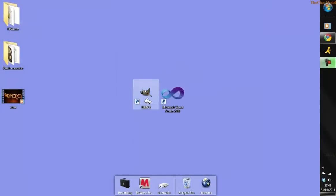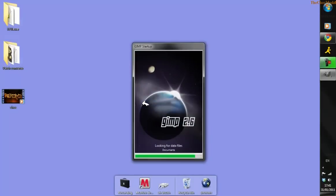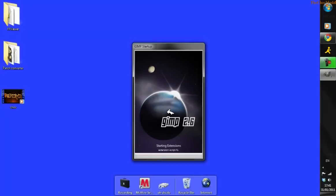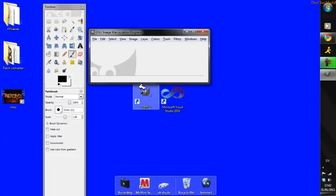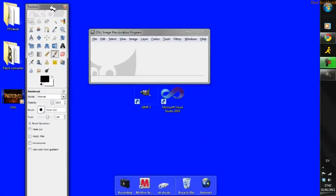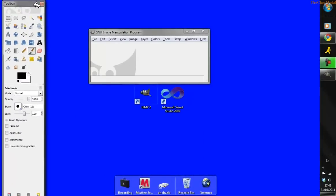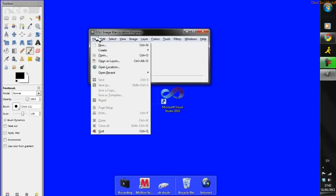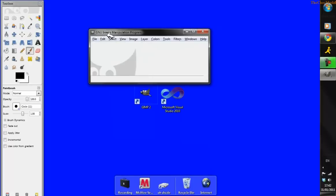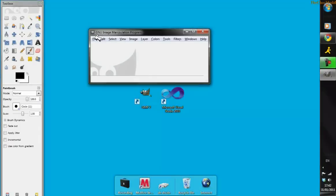Firstly, you're going to want to download GIMP 2, which is in the description, then open that program. It's really easy to use - it's basically just like Paint.